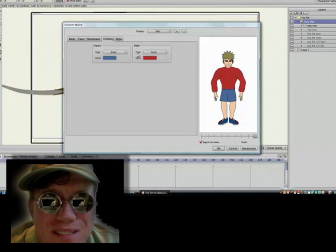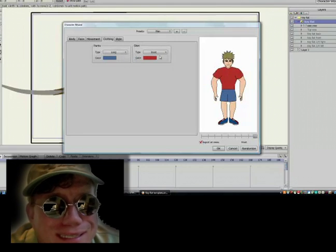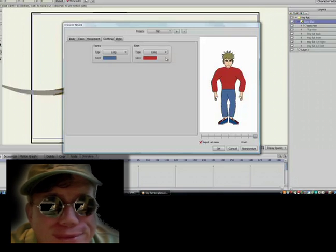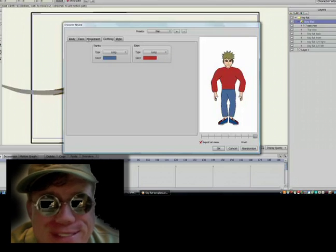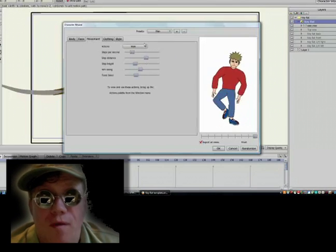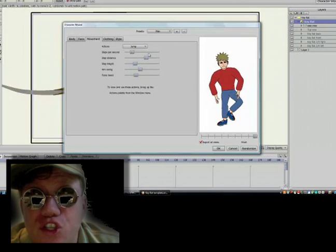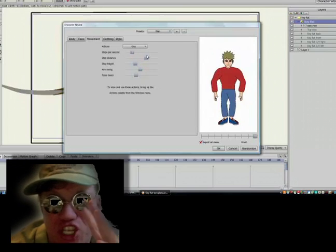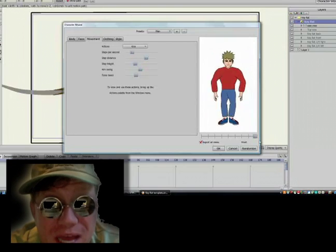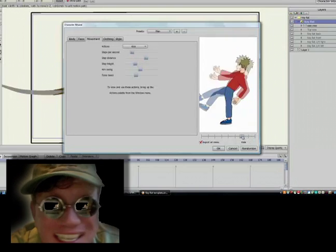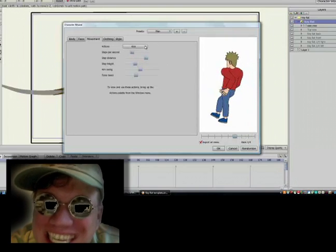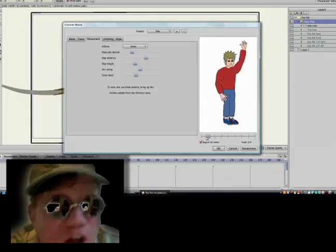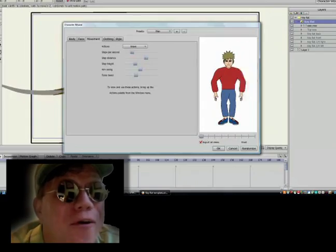But then I'm stuck with limited clothing. Not cool, and not a good trade-off. Four, to have my characters use all the actions created in the action wizard. Well, that, my friends, can be done — sort of. And in a bit, I'll show you how.